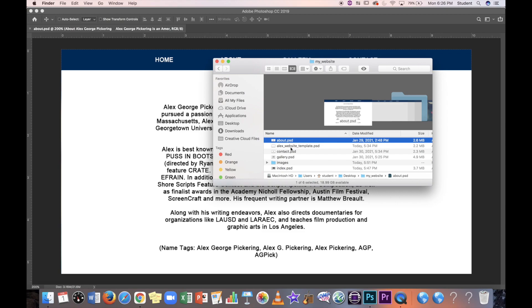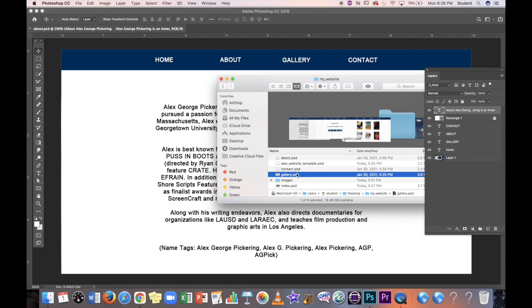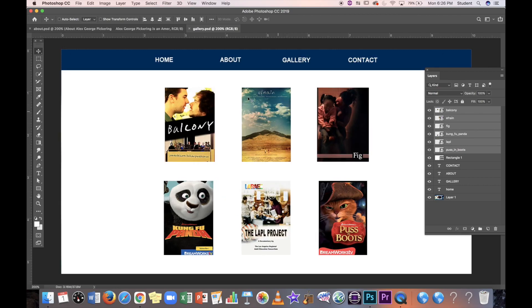All you have to do is File > Save As and save it as another Photoshop file, just changing the name. So I created my gallery page, which includes different gallery images — in my case, movie posters for film and television projects I've been involved in.